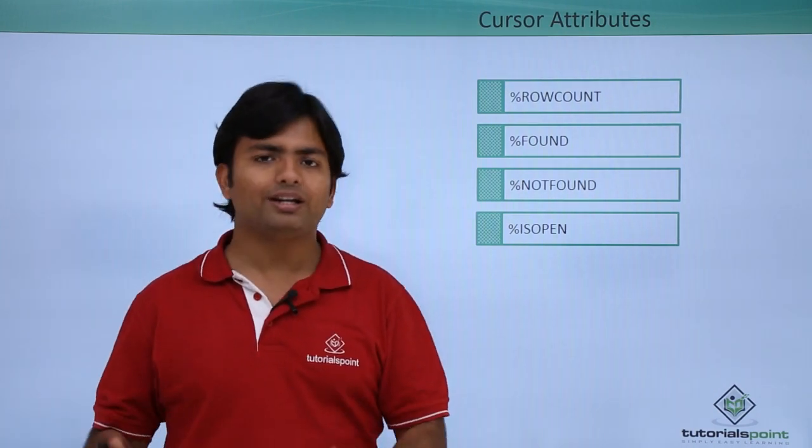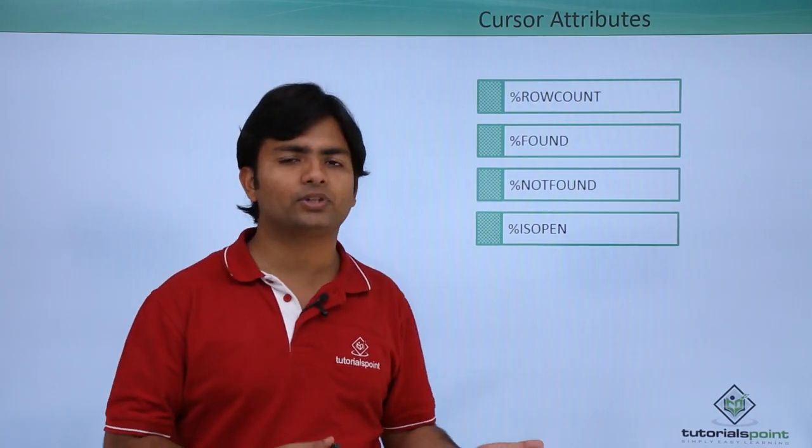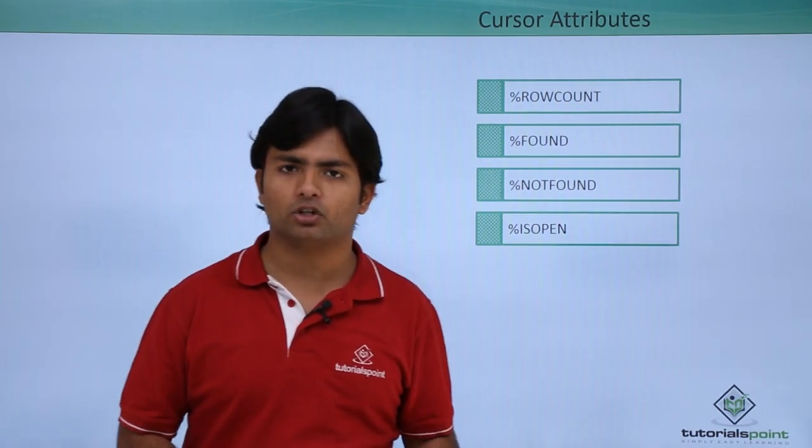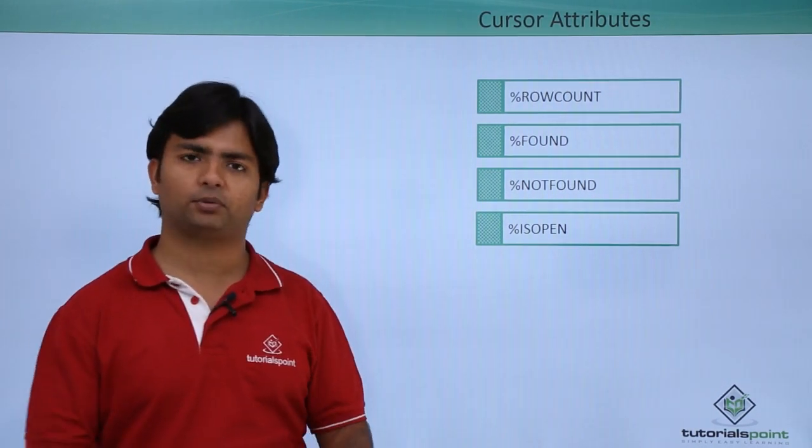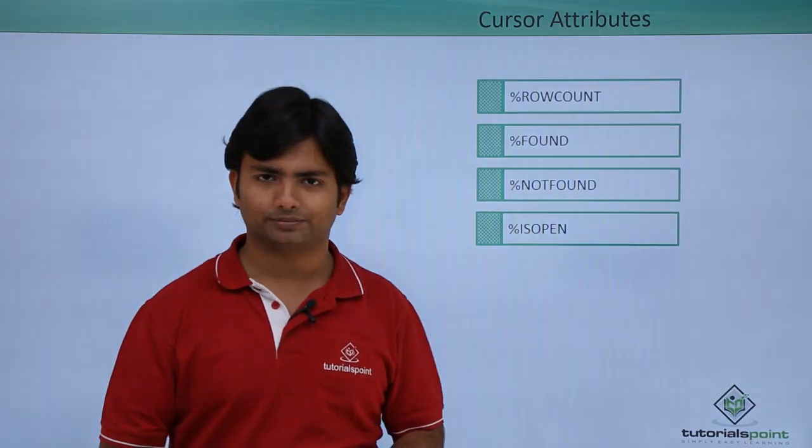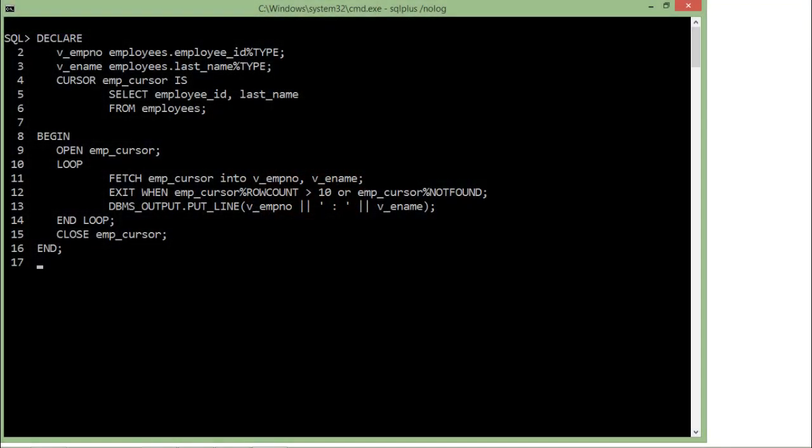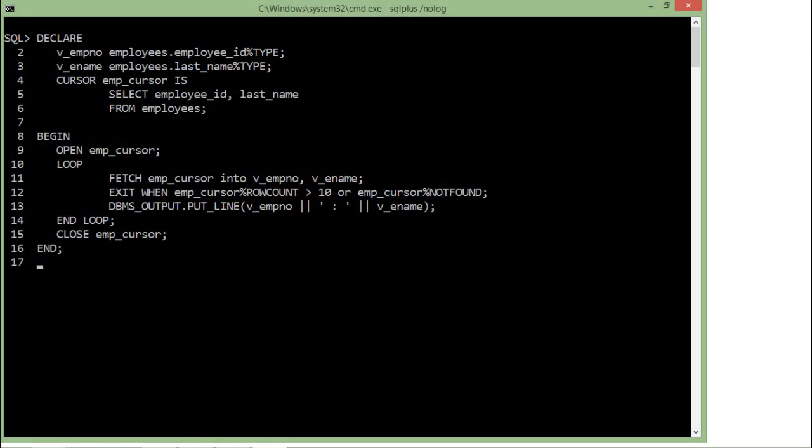So now let's get started with the implementation of the explicit cursor. In this implementation, you can see in the declare section I have declared a couple of variables: emp_number (that is emp_id) and emp_name, where I will take the employee ID and last name.